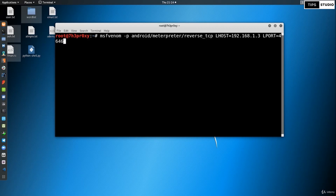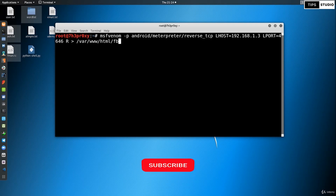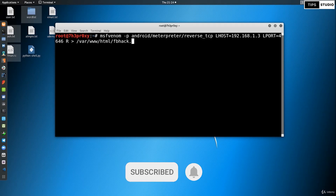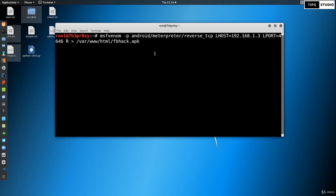Set LHOST to 192.168.1.3. Set LPORT equal to 4646. Add the -R flag and specify the output file — we can name it something like fb_hack.apk, since APK is the Android extension. Then hit Enter.